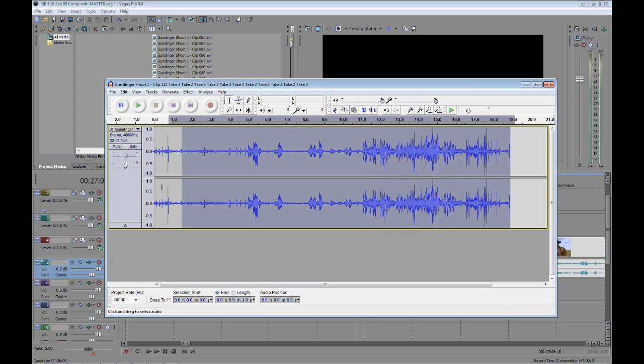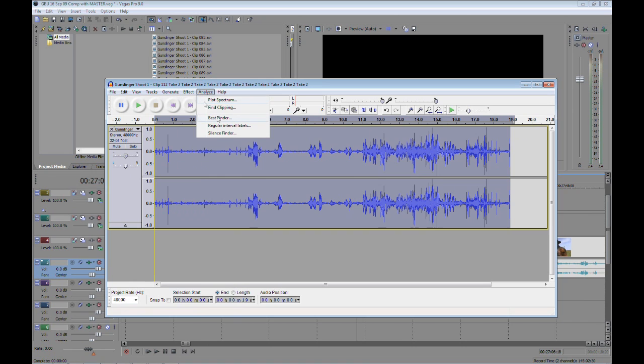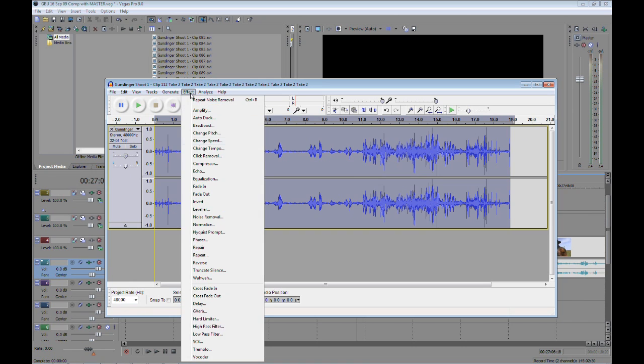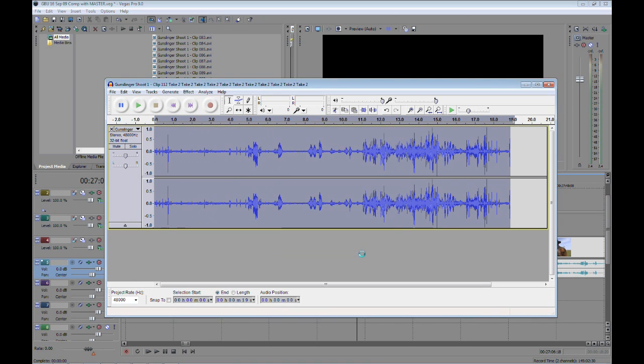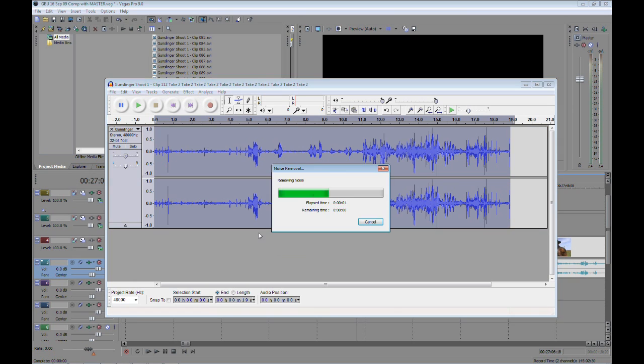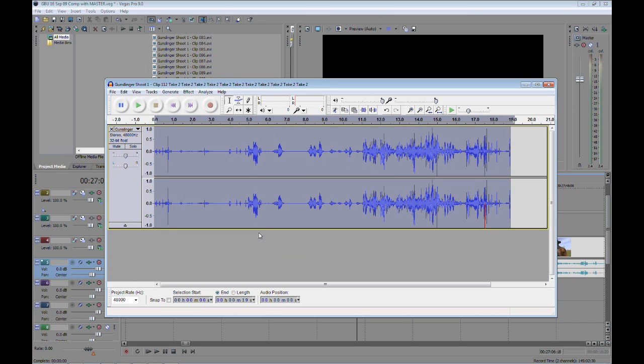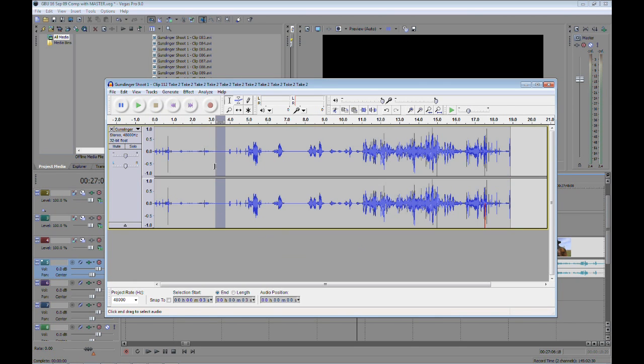Now you highlight the whole thing. Again, left-click and drag. Effect, noise removal. And then you'll click OK. And now watch that noise disappear. You can see it. Oh, it really does a fantastic job of cleaning it up.